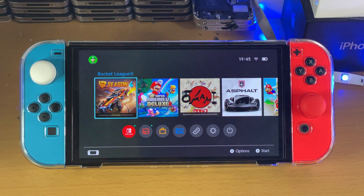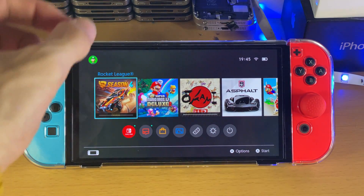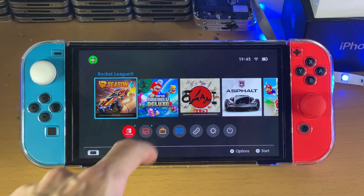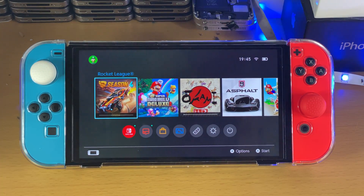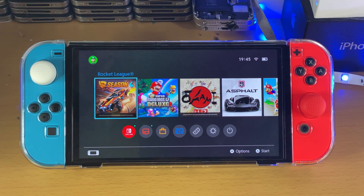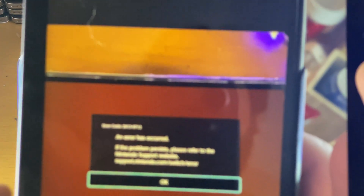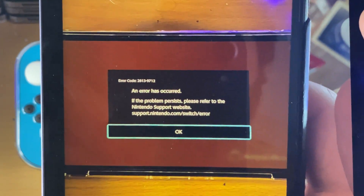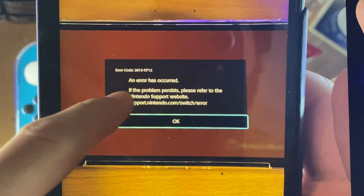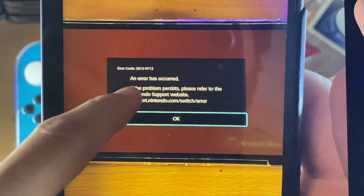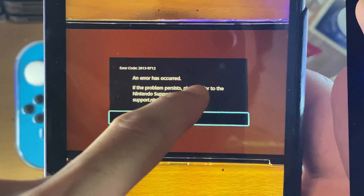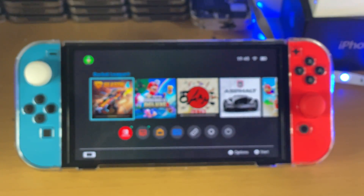Welcome everyone. You may be in a situation where when you try and open up the Nintendo eShop on your Nintendo Switch OLED, you see this message right here: error code 2813-9712. An error has occurred — if the problem persists, please refer to the Nintendo Switch support website.